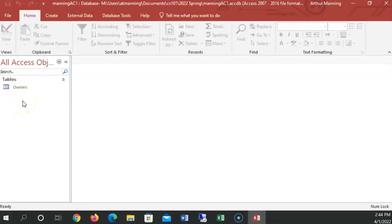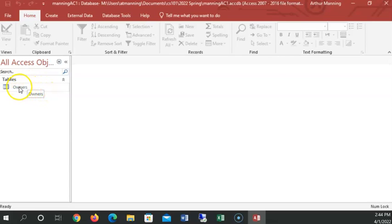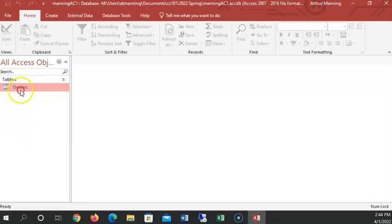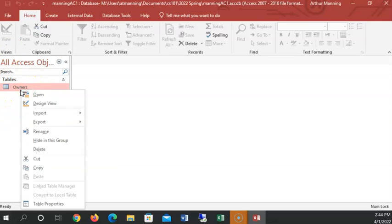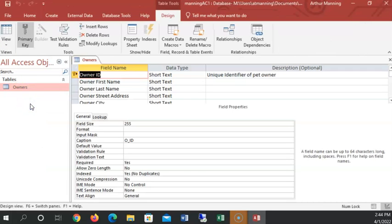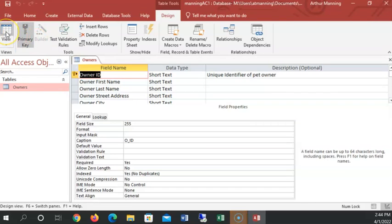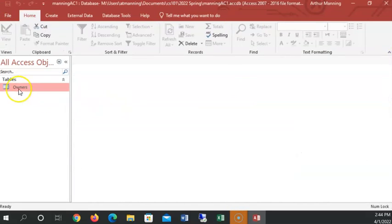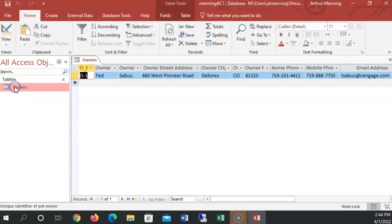So let's see what we have to do. Now remember this is our owner's table. I can always right click on anything over here in my navigator. Right click design view and I see the design view of that. I can switch over to data sheet view by double clicking there or just double clicking on the name of the table. It automatically opens up in data sheet view.